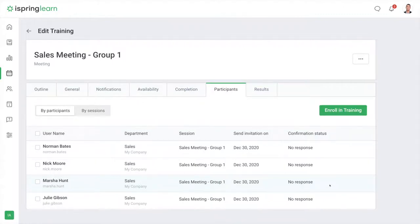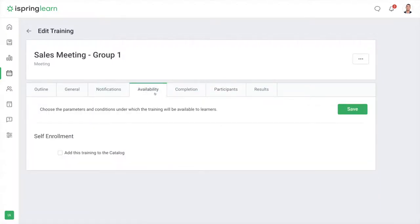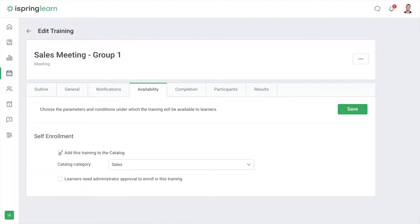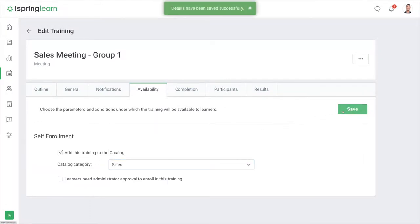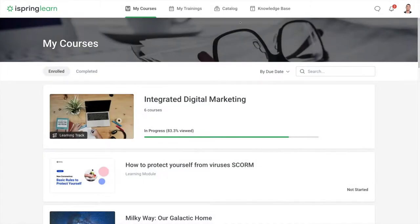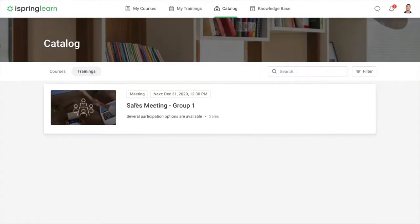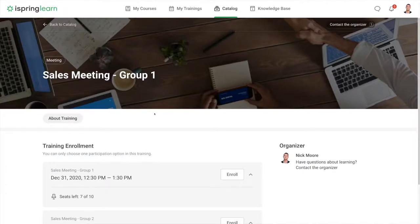If you don't mind your learners selecting training sessions on their own, add a training to catalog. Just go to availability and check this box and select the catalog category. Your learners will see the available sessions in the catalog and be able to sign up for the one that works best for them.